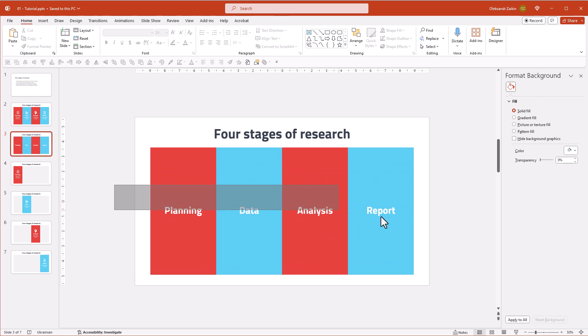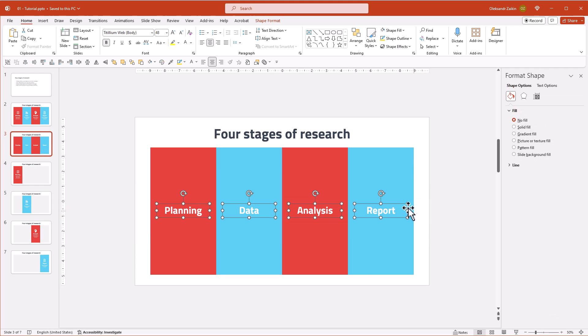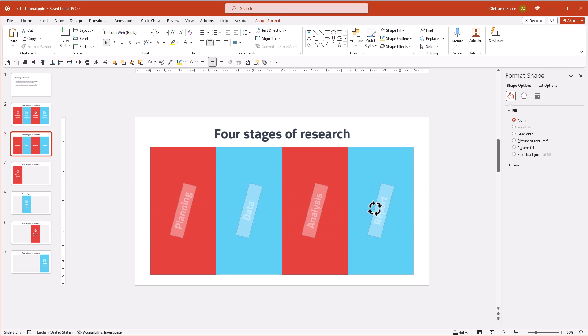Select all headlines and rotate them counterclockwise. Let's make them bigger.